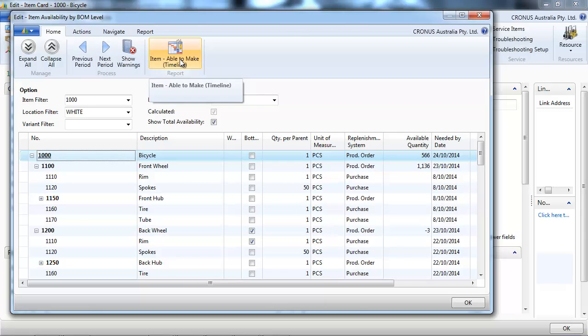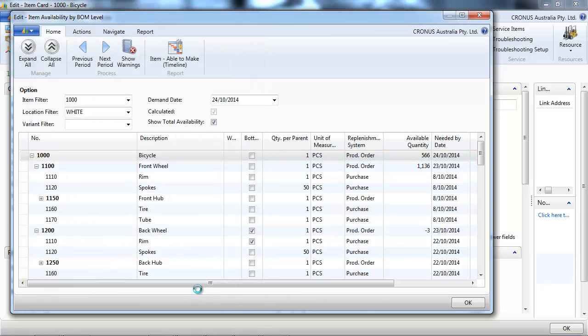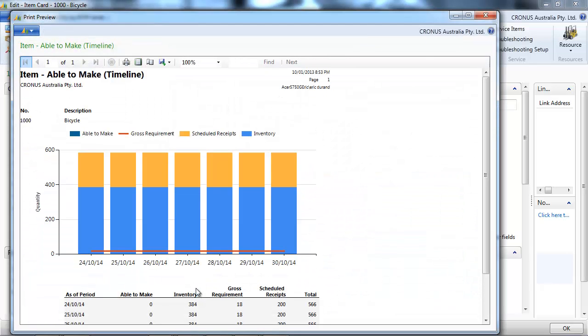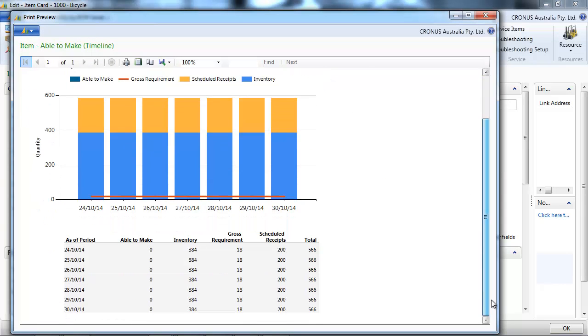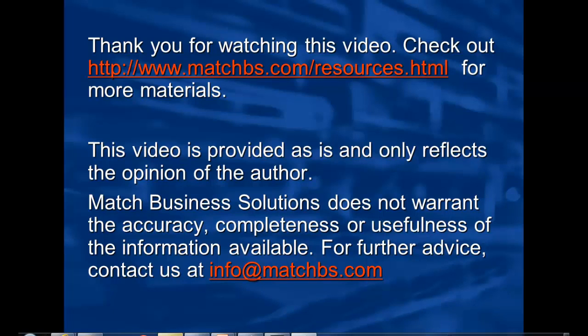We have a graphical representation showing the inventory, the schedule receipt.